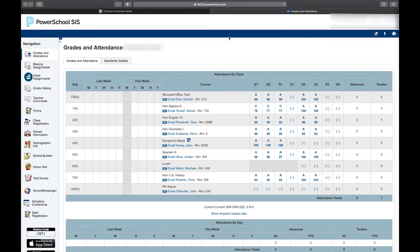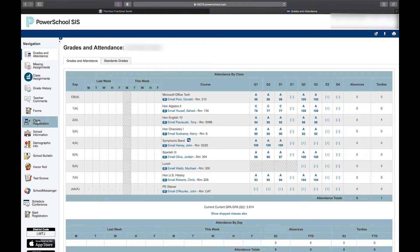Now that I'm logged in, I can see this is my PowerSchool page, and to select my classes for next year, I'm going to go over to the navigation bar on the left and select Class Registration.